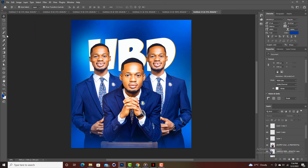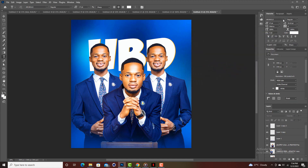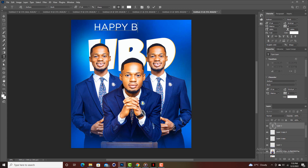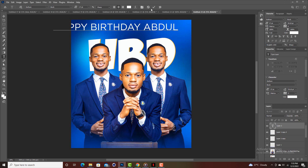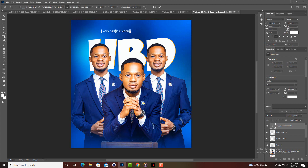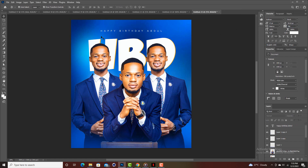Now I'll type a faint white text which says Happy Birthday with his name. I'm going to use the Gotham font family — specifically Gotham Book. His name is Abdu, so I'll type 'Happy Birthday Abdu'. I'll adjust the size of this text accordingly and we're good to go.